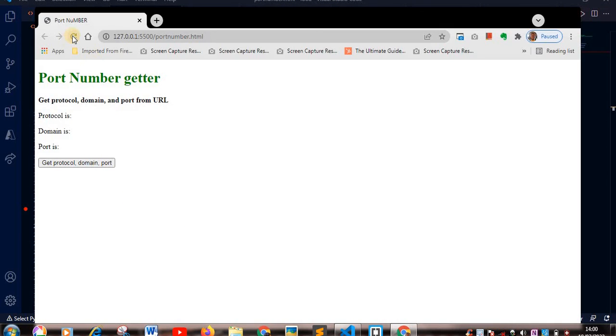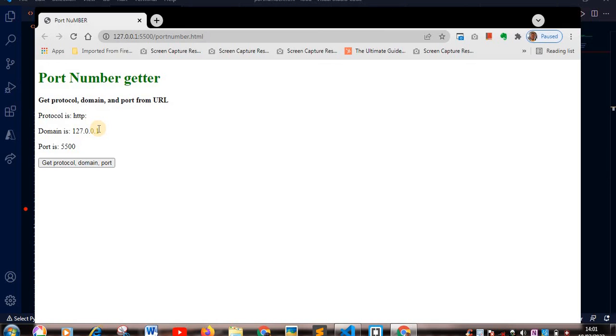So I refresh. Okay, there it goes. My protocol is HTTP.